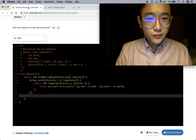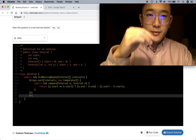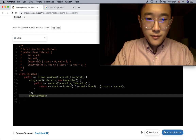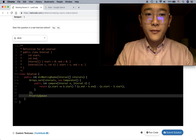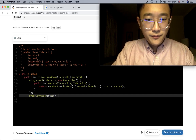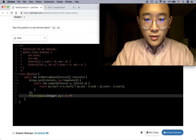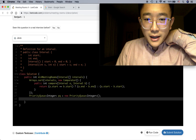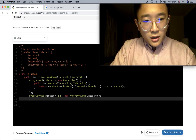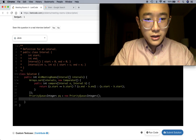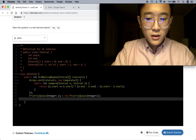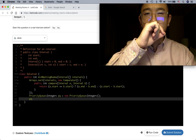We need a priority queue to always provide us the earliest end time. In this case we only care about the end time, so we'll have a PriorityQueue<Integer> called pq. We need to add the first end time into the queue - we'll use pq.offer() with the end time of the first interval.